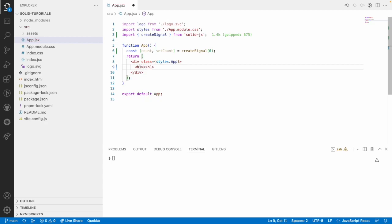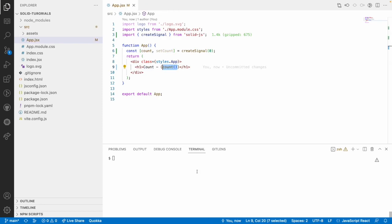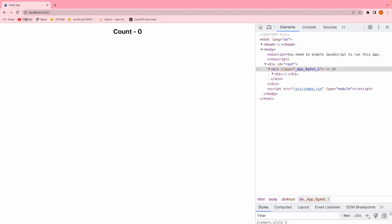Now I want to create an h1 tag and show some dynamic signal value. If you want to show a dynamic value we bind it within curly braces. Since count is a getter function, it should be called — if you use count without calling it, that refers to the function itself. But when you call count() you get the value. Let me save this and run npm run dev.